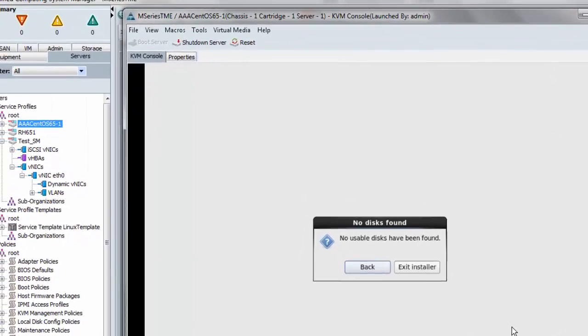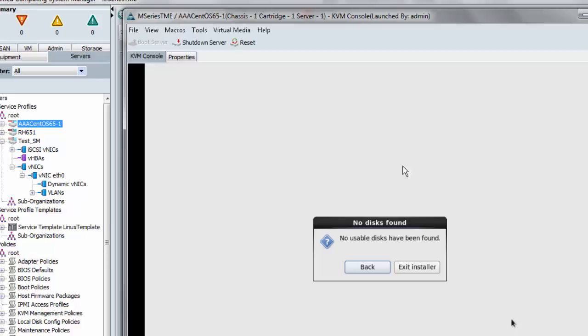I might as well just reset the server hard and start again. And when I get to the boot screen, I'll specify that I have a driver disk so that it asks me about it early in the boot process.